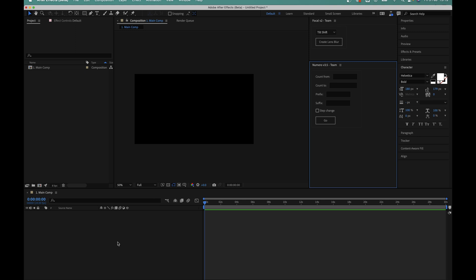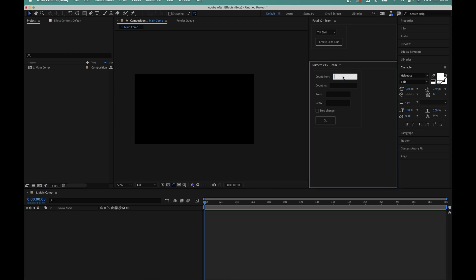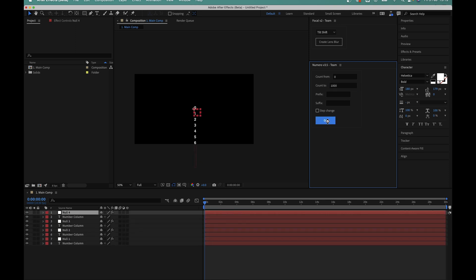So I've got my composition selected here in After Effects and I've got the Numero script docked up here as well. All I have to do to create the sliding number counter using the script is enter zero in this count from box and then a thousand in the count to box and then I'll hit go.